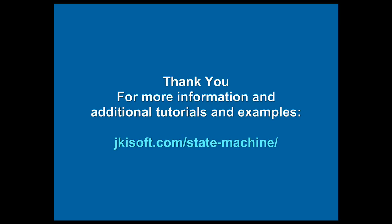And this concludes our tutorial on the JKI state machine. Thank you for watching. For more information and additional tutorials and examples, visit jkisoft.com slash state machine.